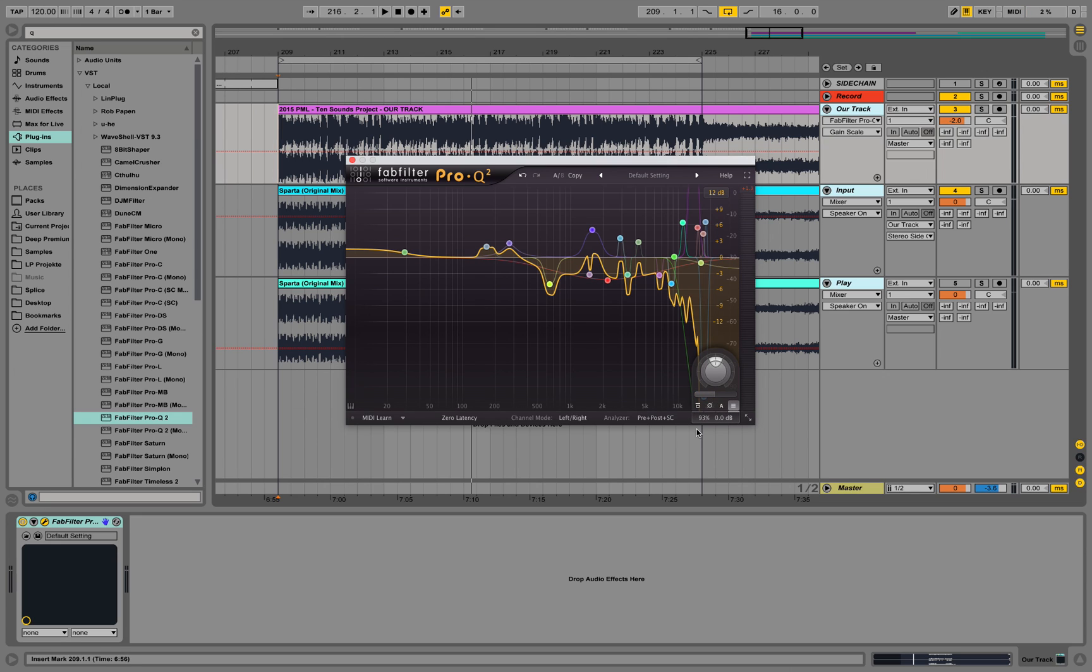I hope you get the concept of this matching and spectrum cloning with Pro-Q by FabFilter. The Ableton Equalizer is not able of doing that. That's why I use this third party plugin over here. If you like this tutorial subscribe to our channel. If you have any questions post them below. And I hope to see you next time.